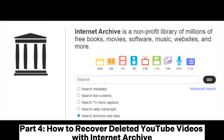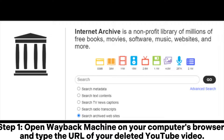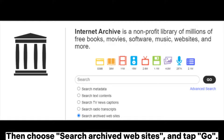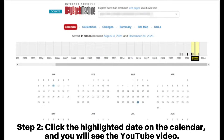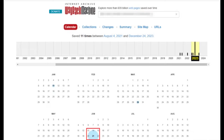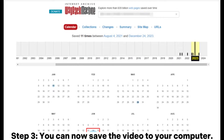Part four: how to recover deleted YouTube videos with Internet Archive. Step one: open the Wayback Machine on your computer's browser, type the URL of your deleted YouTube video, choose Search Archived Websites, and tap Go. Step two: click the highlighted date on the calendar and you will see the YouTube video.